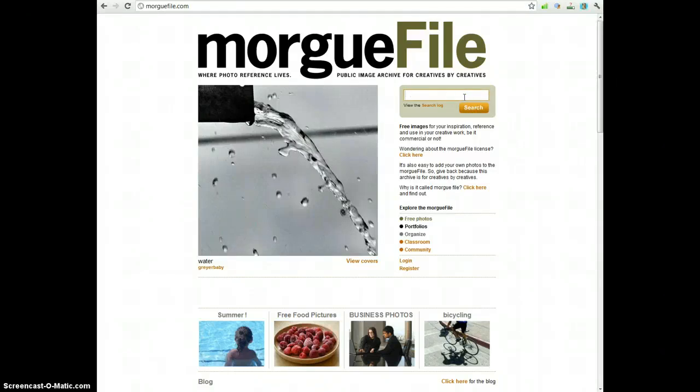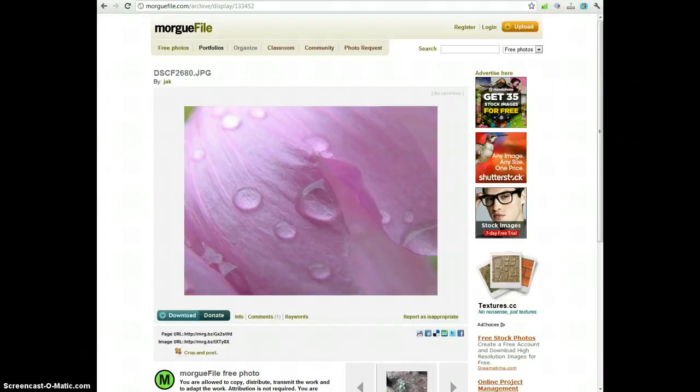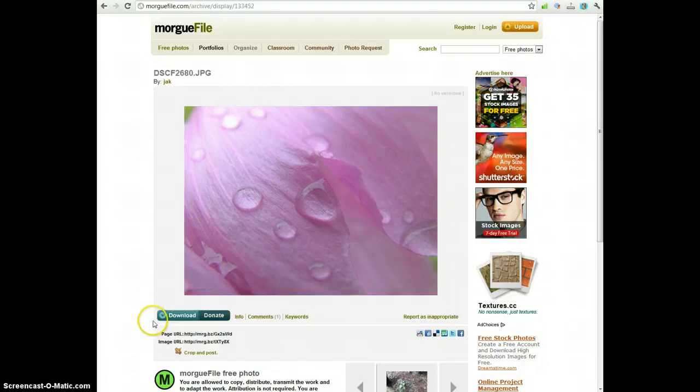So you want to think of what kind of concept would go with a particular quote that you're going to be using and search for that. I've searched for a couple variations of flowers and I found an image I like. So my next step is to download this image.